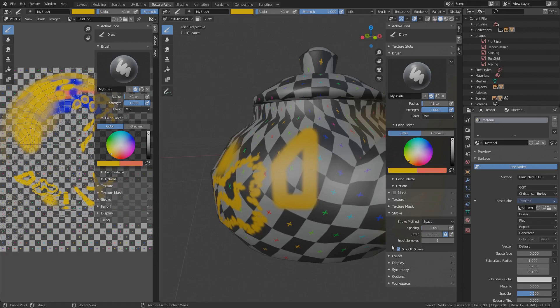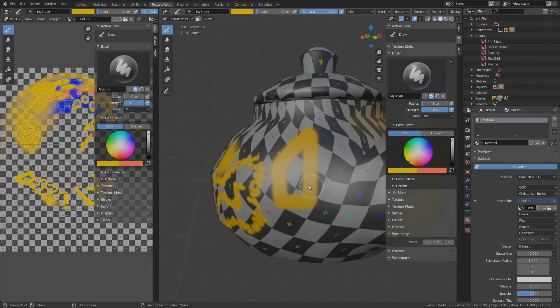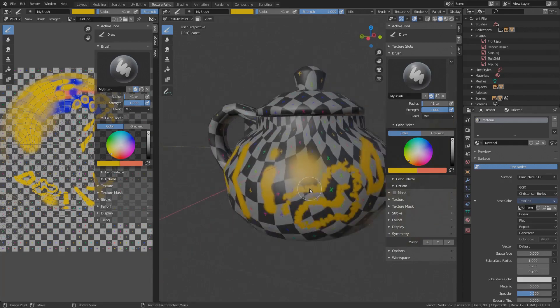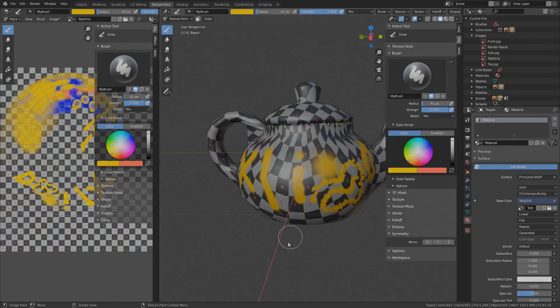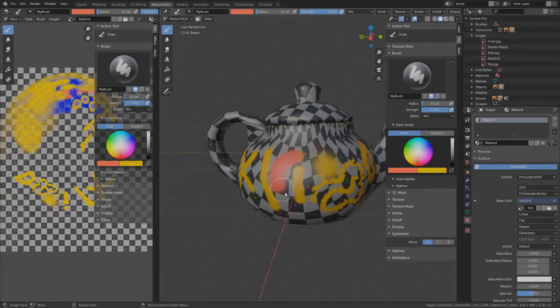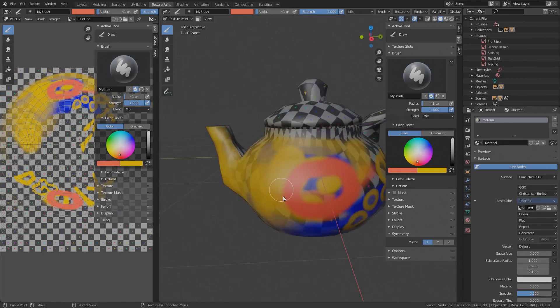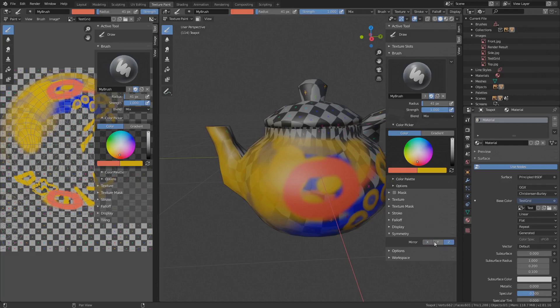The last setting I want to show you in this video is brush independent and it's the symmetry option. This option mirrors everything you are painting on this side to the other side of the particular axis. For example, this is the global x-axis. With the x-symmetry enabled, if I paint on this side, the same will be painted onto the other side. It works for x, y and z and also for any combination.